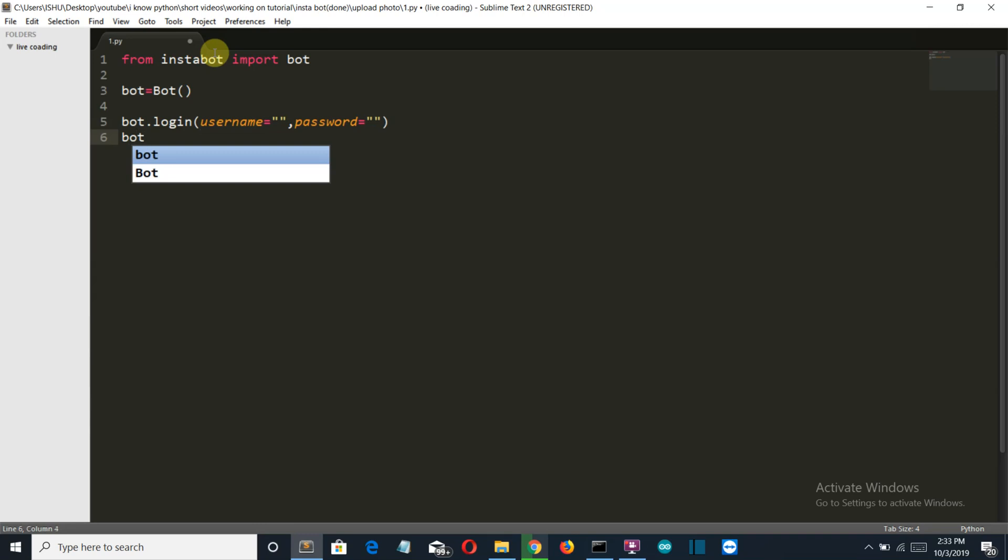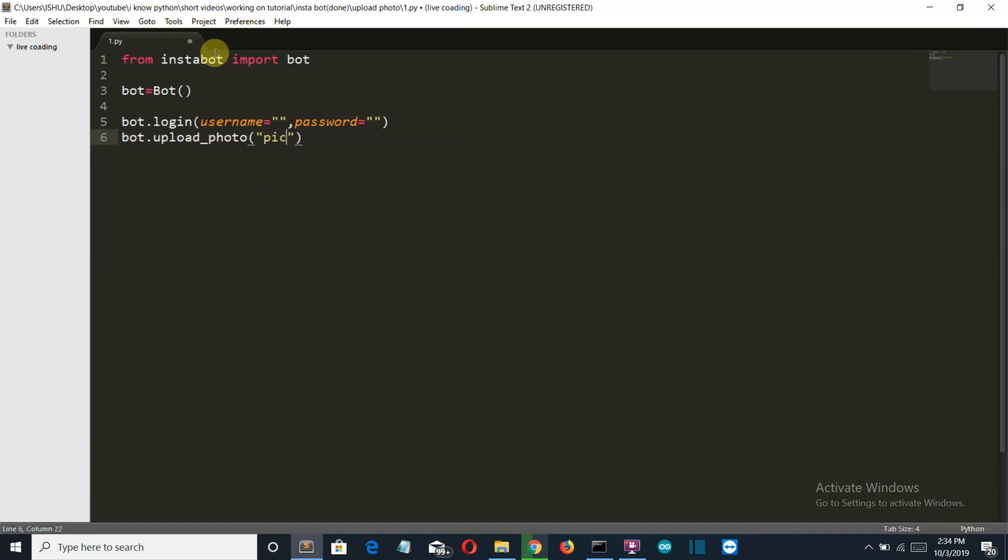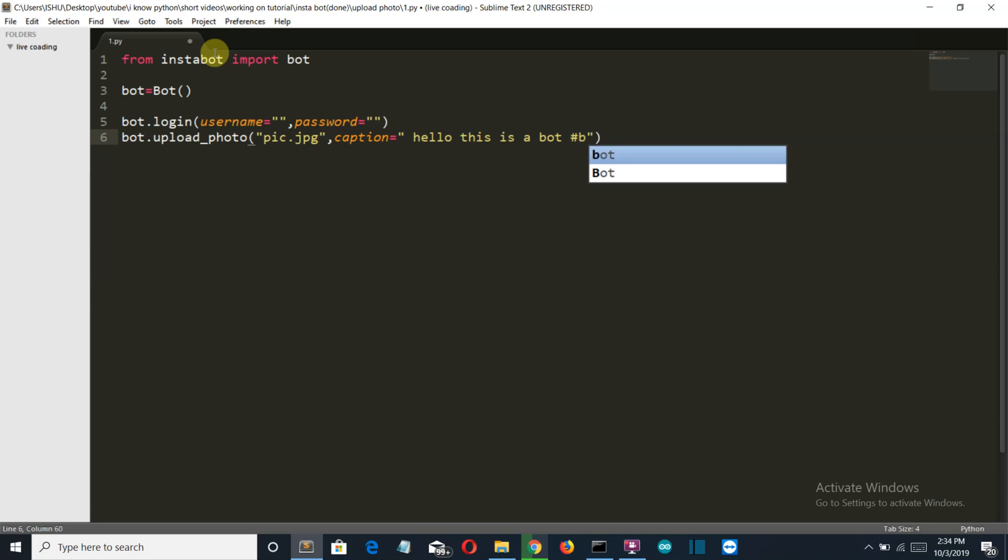Then we'll write bot.upload_photo. And then the first parameter is the path to an image. Now I insist you to place the image in the same folder where your Python program is. And just simply write the name of a file like pic.jpg or pic.png, whatever it is, just write it here. And the second parameter is caption. Just write the caption along with your hashtag like hello, this is a bot. And just write like hello, hashtag bot, hashtag hello, whatever it is.